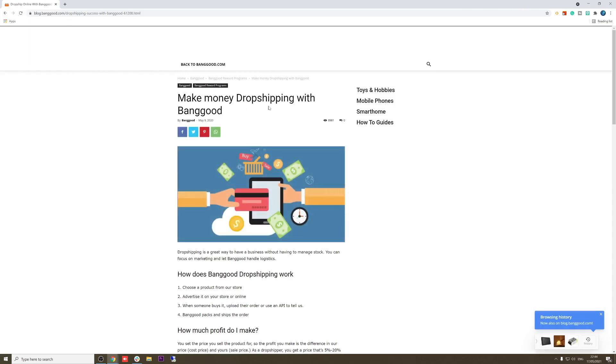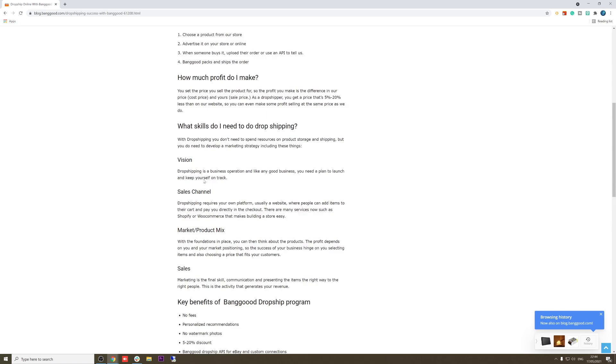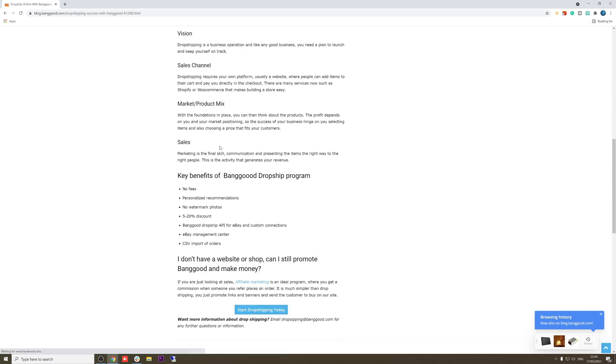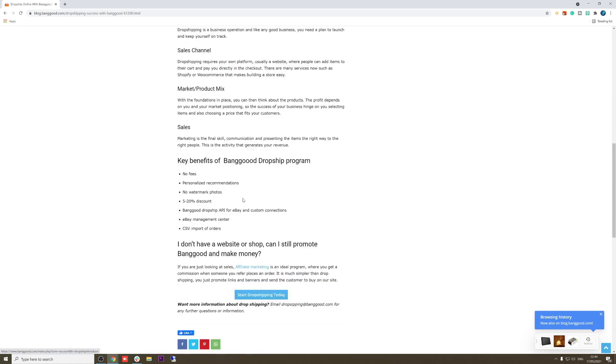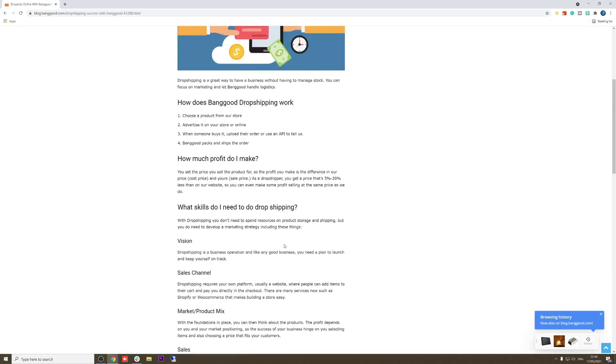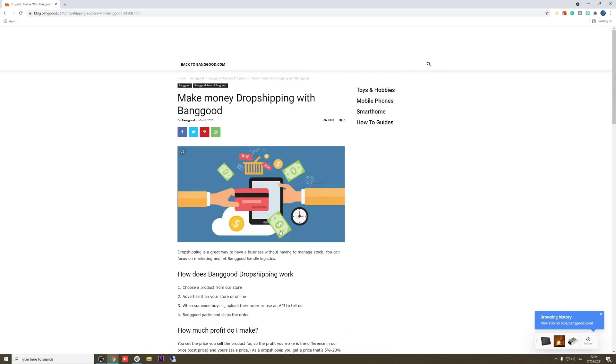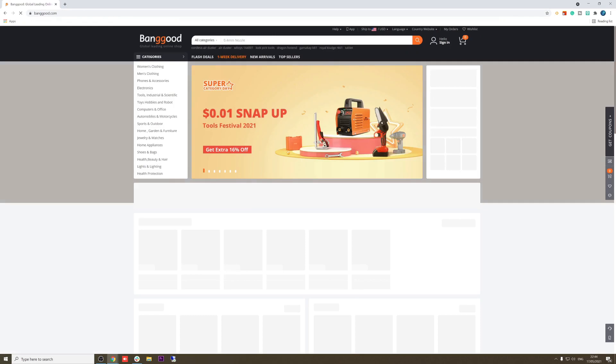As you can see, make money dropshipping with Banggood. They have a dropshipping program. Choose the product from our store, advertise it in your store or online, and when someone buys it, upload their order or use an API. Banggood packs and ships you the order. They're giving you a program with a discount, 5 to 20% discount. Amazing, amazing, amazing program. Dropshipping center, highly recommend to use Banggood. In my opinion, Banggood is an honest supplier to work with.